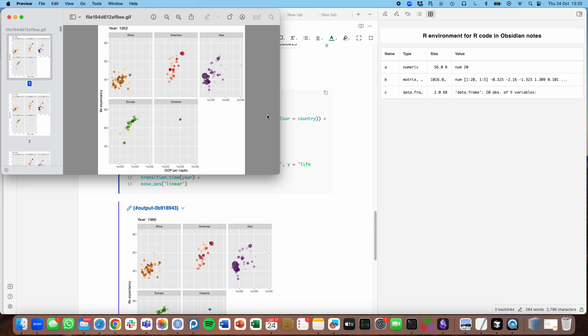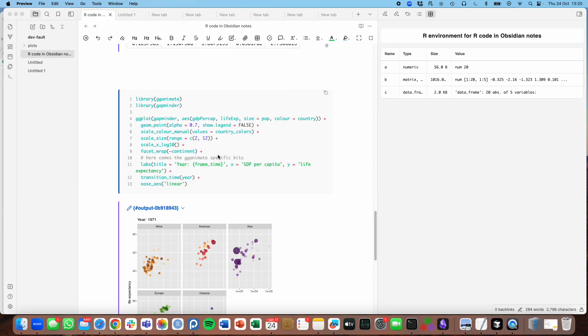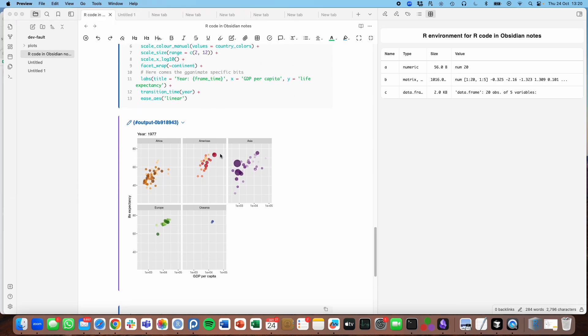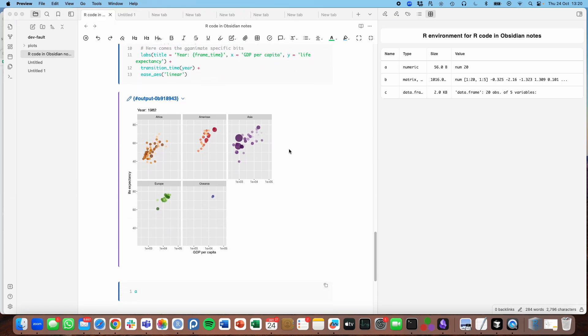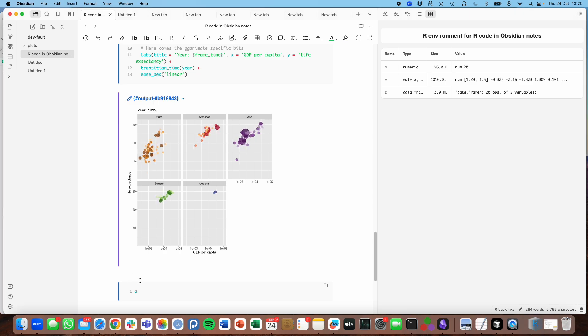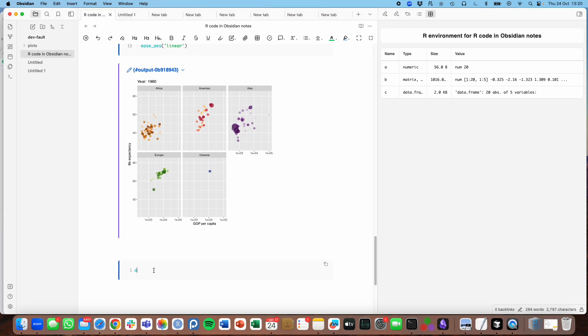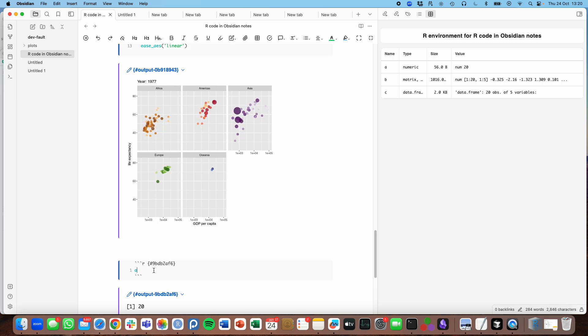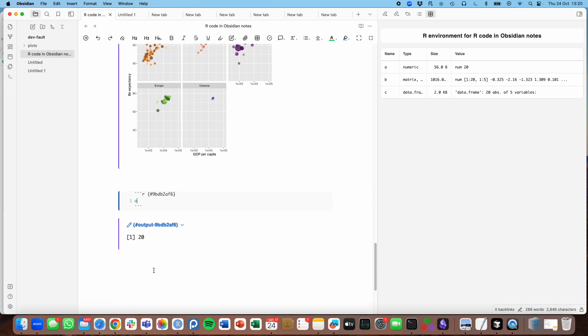There you are, for checking purposes, it still opens in a separate window, but here it is. And so they're like Jupyter notebooks, these files, in that variables created in previous chunks are available in later chunks.